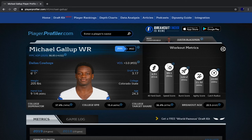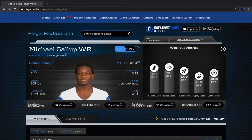Health status: Gallup is not dealing with an injury right now and should start the season healthy. Unless he tears his meniscus again — which is unlikely — he won't have to deal with that injury throughout the season like he did in 2019. We know his performance was hindered by that torn meniscus, so health status in 2020 is clearly a win over 2019.